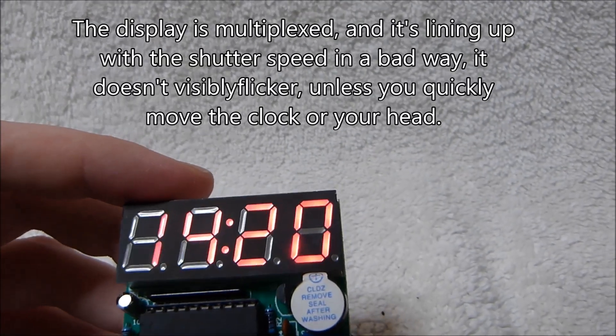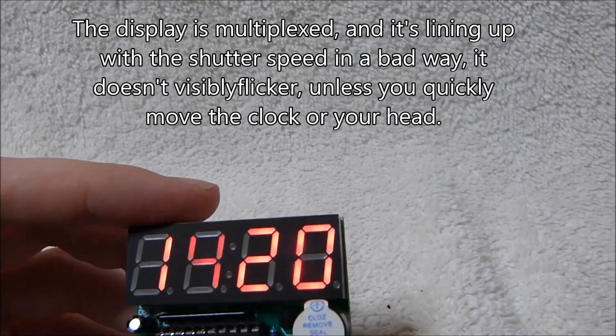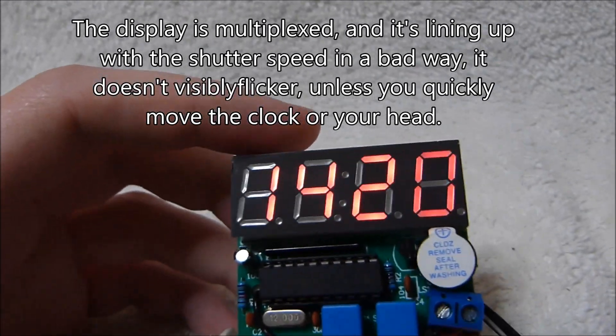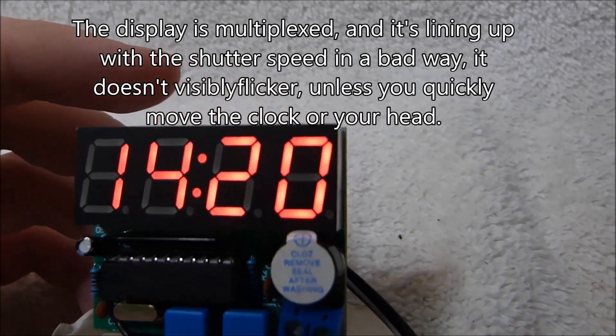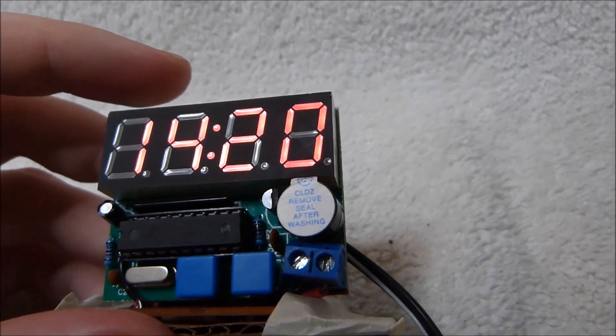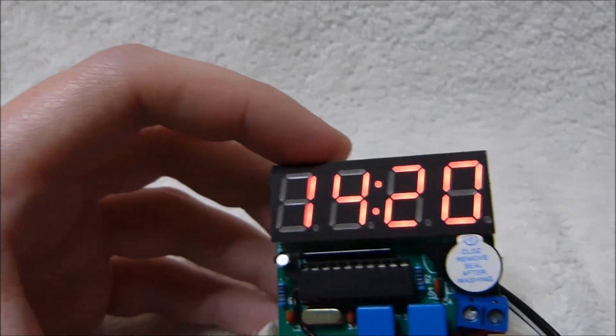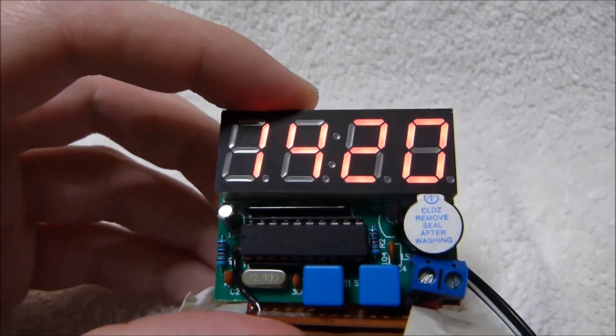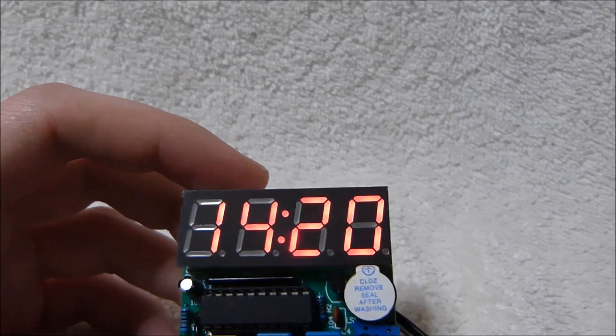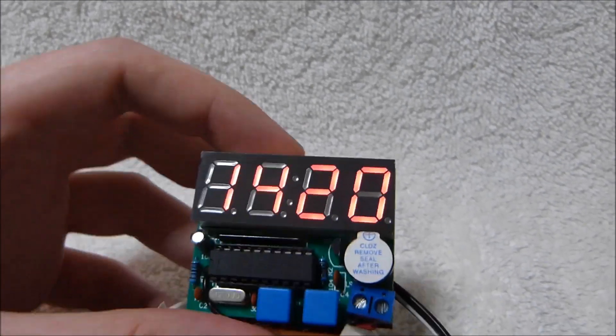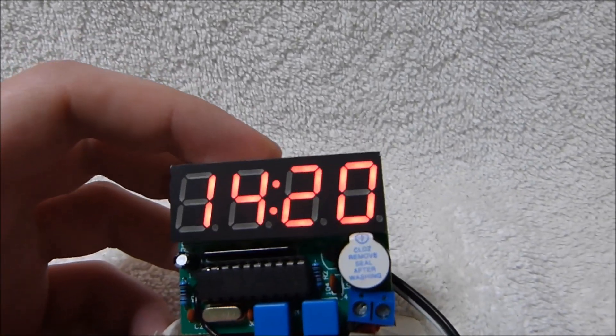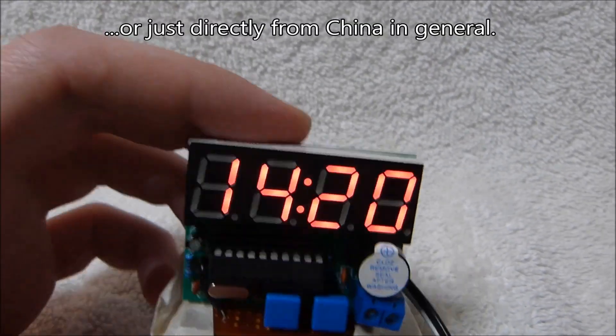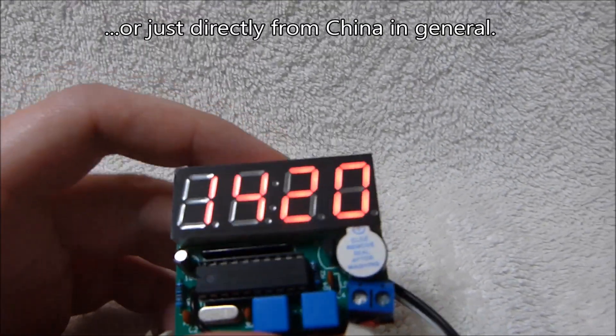Buying a vintage Heathkit or other kit clock is a very expensive proposition and the same goes for Heathkit's current offerings as well. This kit can be had for around $5 shipped and even less in bulk directly from China.